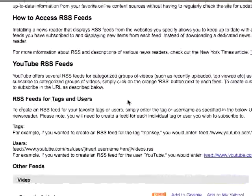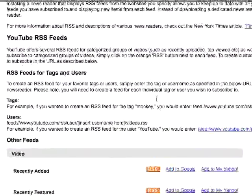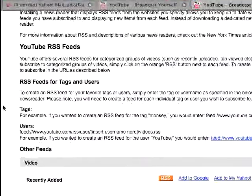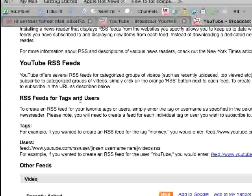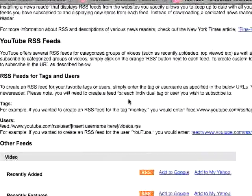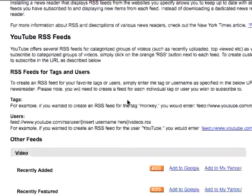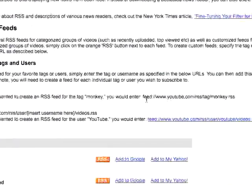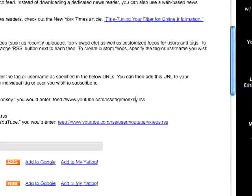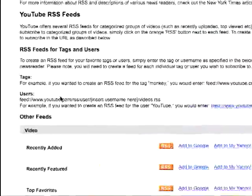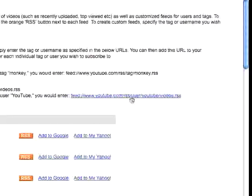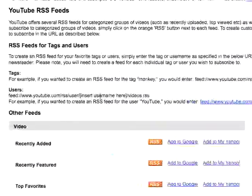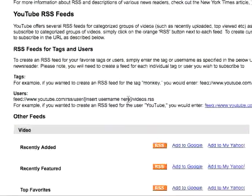So the two RSS feed URLs that I would look at are the section right here, RSS feeds for tags and users. This is what I thought was really helpful. This is where you can put in a tag, like for example, this one is monkey. Or you can use a user, and you would put user, insert username here, you would put it there.